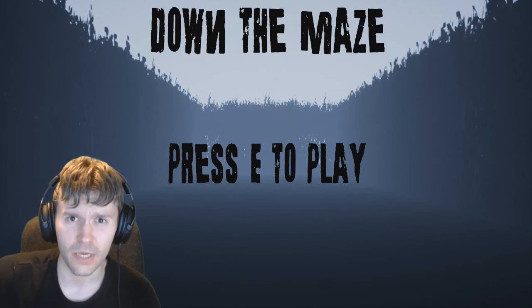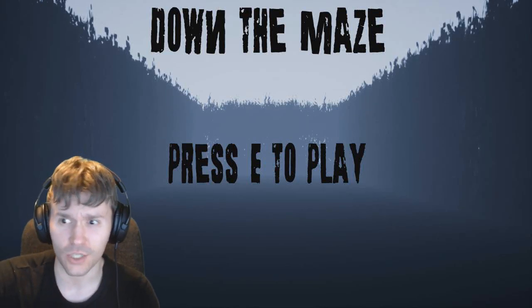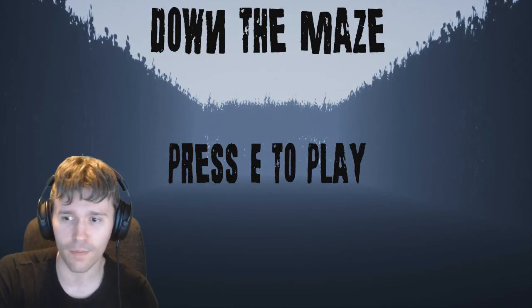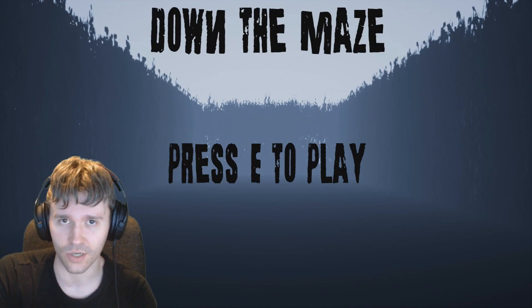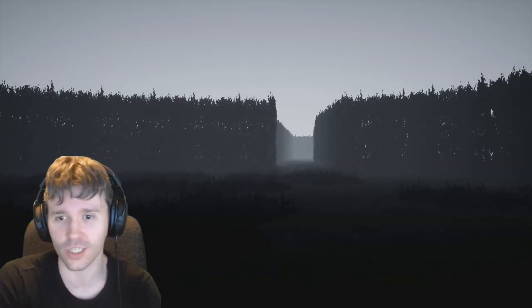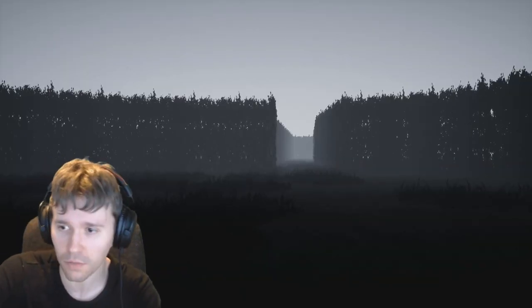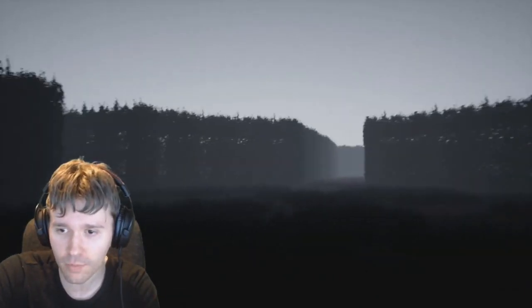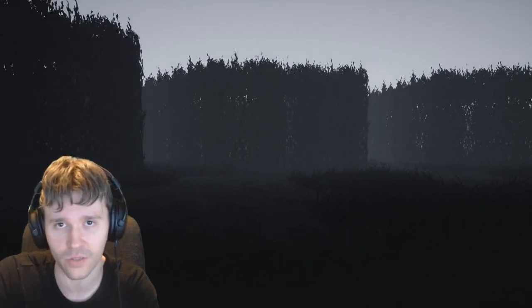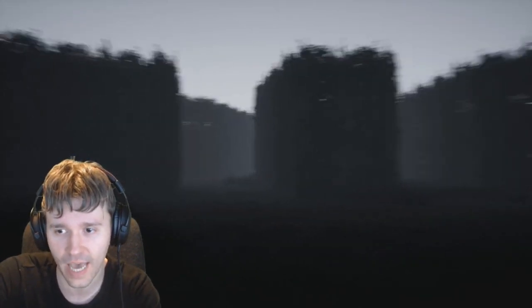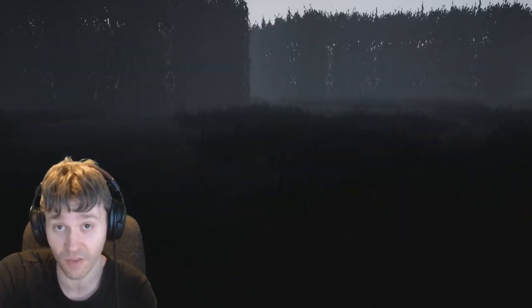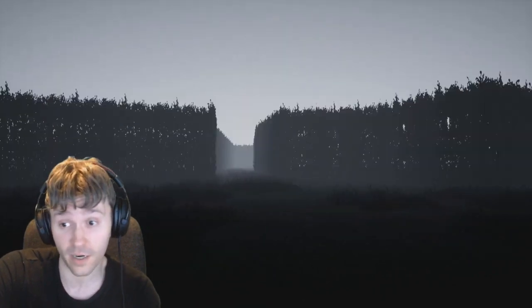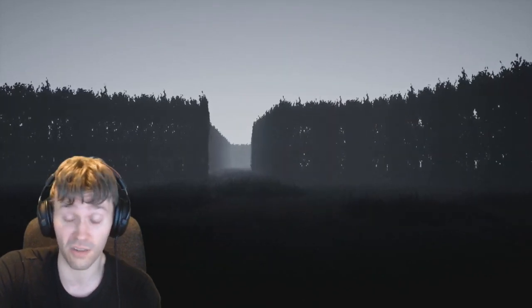Hey, what's happening everyone? It's me, Yamimash, and welcome to Down the Maze, a horror game. I love horror games. Yeah, pretty much, we're in a maze and we've got to escape. We're right in the center of this ginormous maze. We've got to find our way out. Let's just go this way.